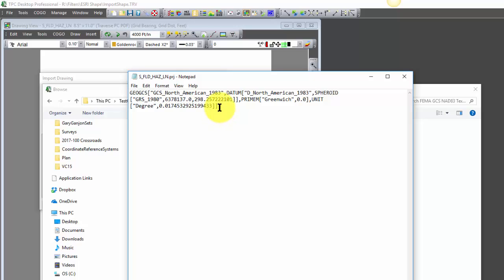So in this particular case where all we get is latitude and longitude, Traverse PC is going to import those, hold the latitude and longitude positions, and also convert or transform those into coordinates for us.